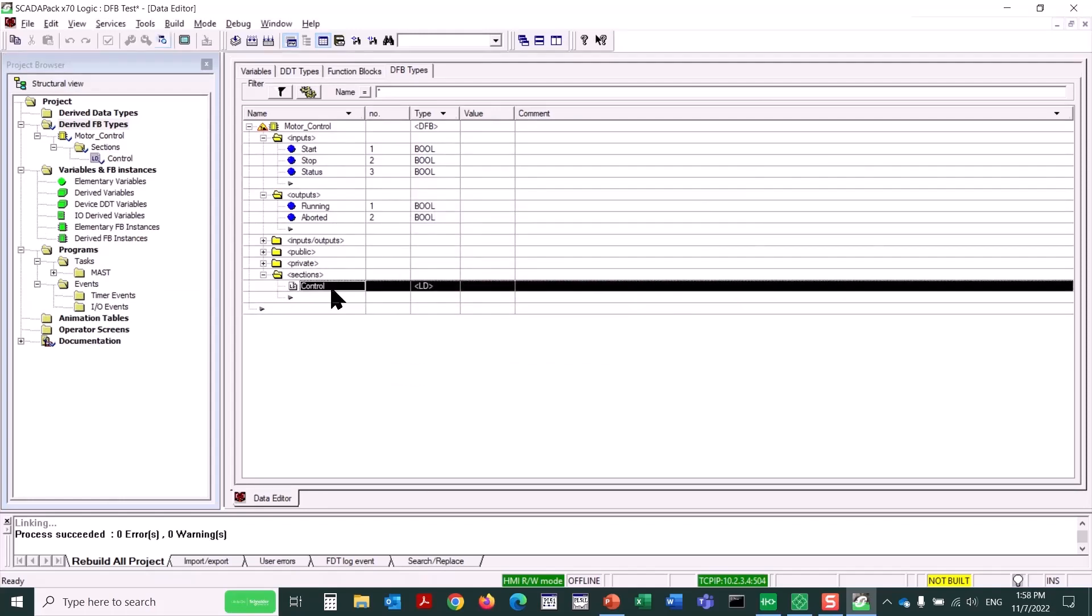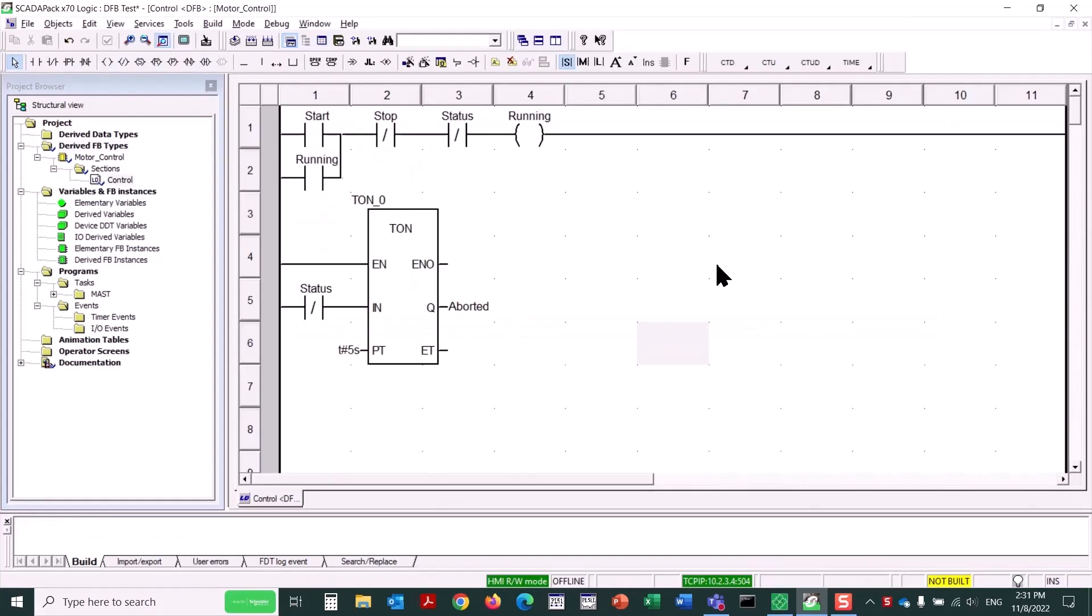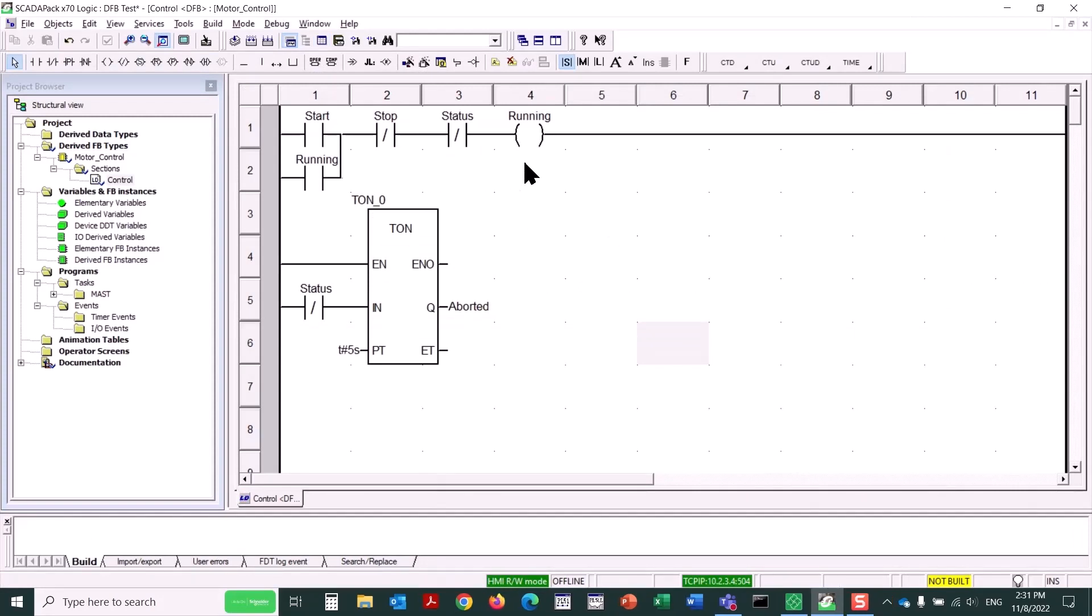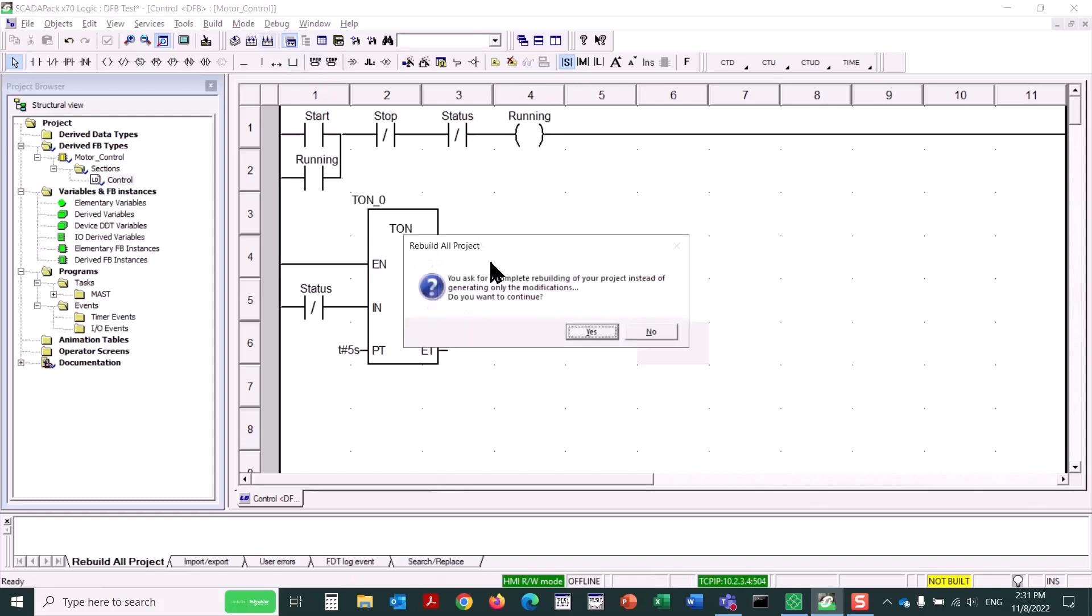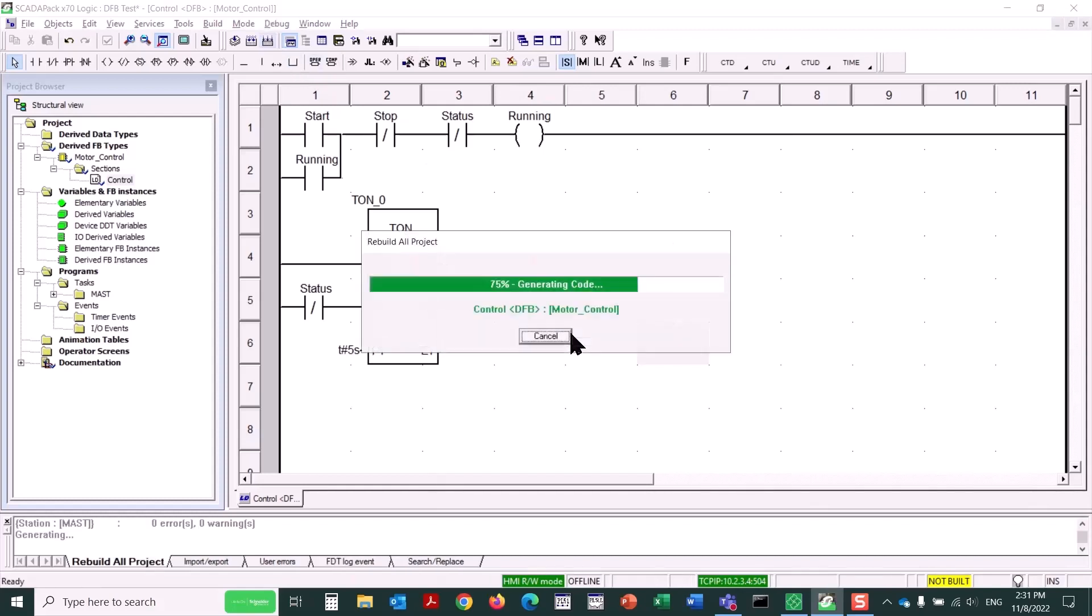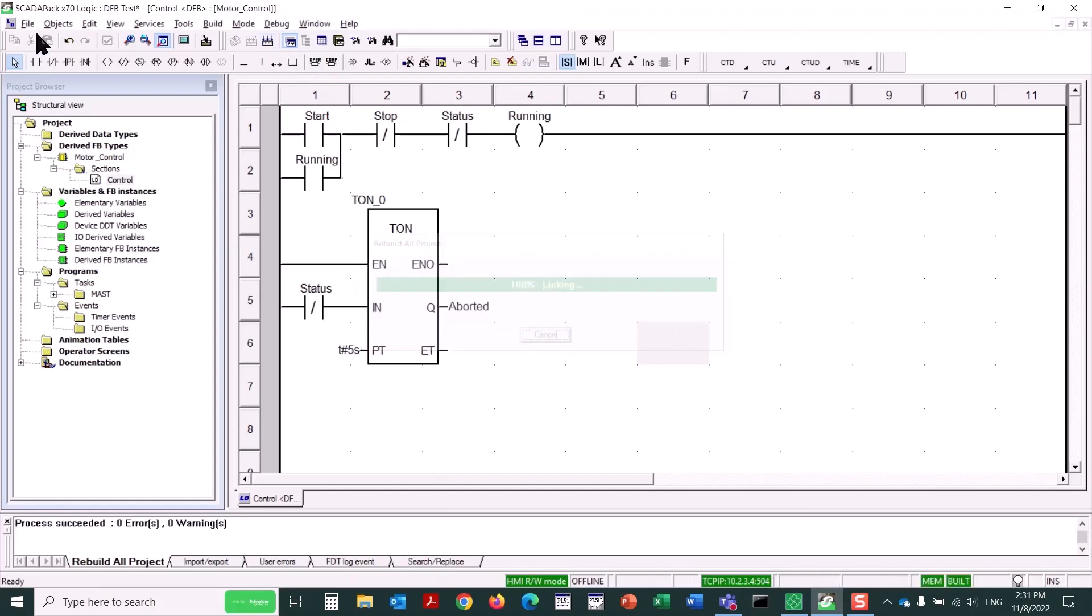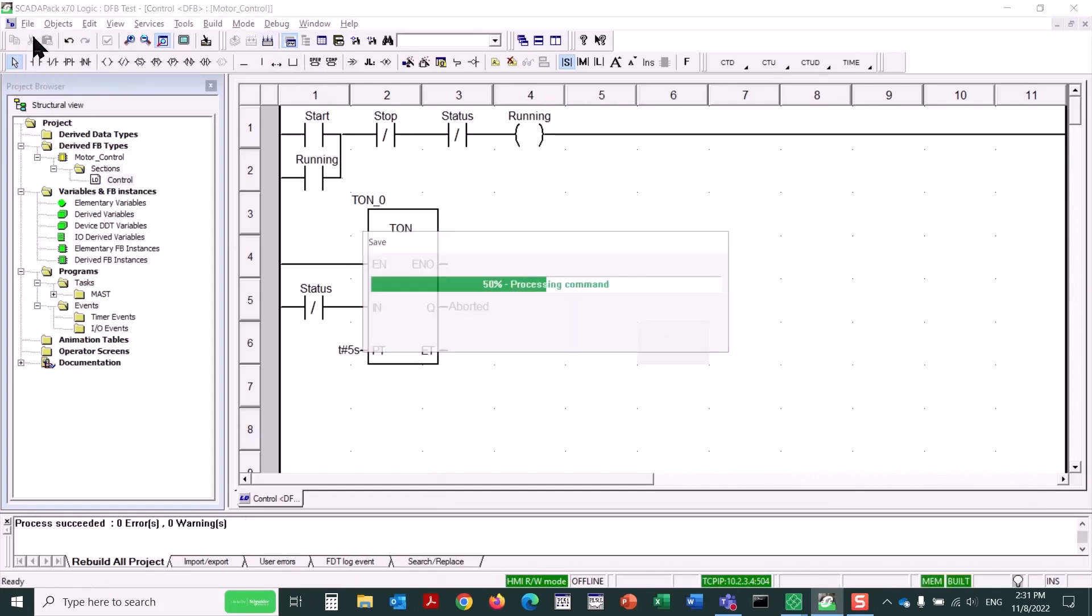Now, I'll double-click on the Control Logic Section to open it. Here's the logic that I've created for this derived function block, a simple motor control circuit in this case, and a timer to monitor the status input. Now, we could build this logic and save it in preparation for use.